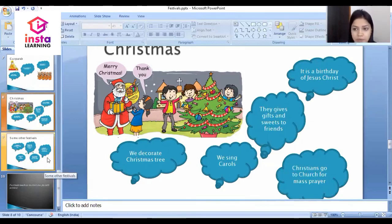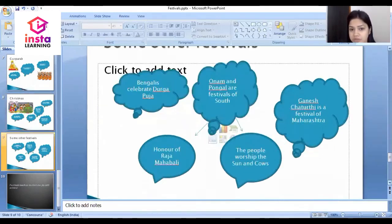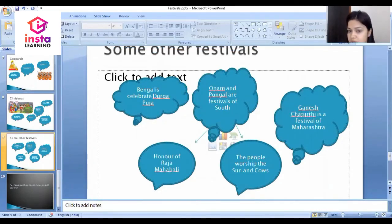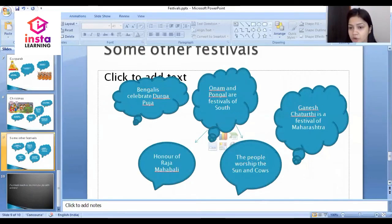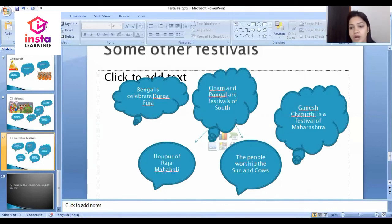Bengalis celebrate Durga Puja. Onam and Pongal are festivals of South India. Onam is celebrated in honor of Raja Mahabali, and people worship the sun and the cow. Ganesh Chaturthi is a famous festival of Maharashtra, celebrated as a main festival there.